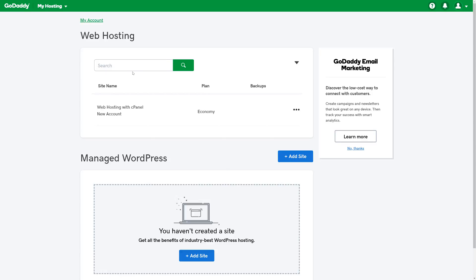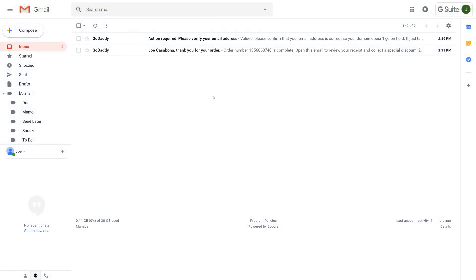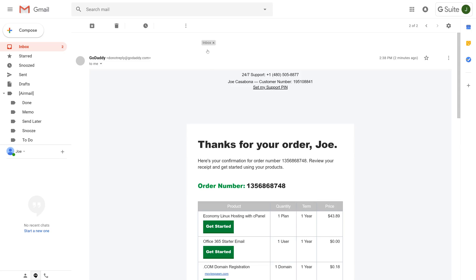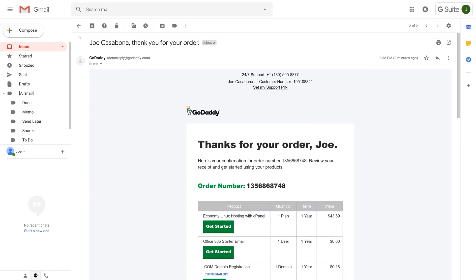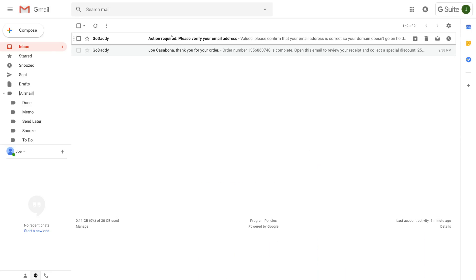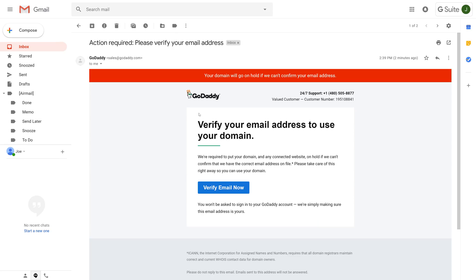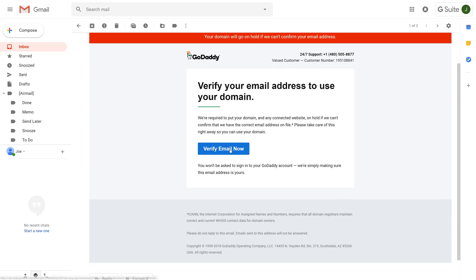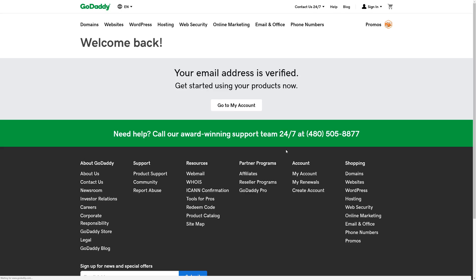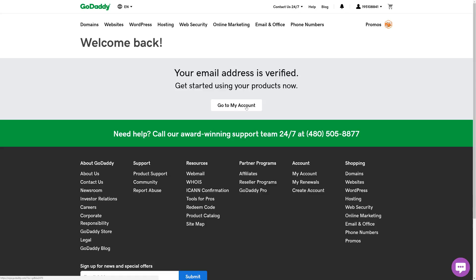Once our account is set up, we'll be brought to GoDaddy's web hosting area. It's worth noting that after our account is created, we'll get a couple of emails from GoDaddy. The first is an order summary. The second requires us to verify our email address to use the domain we just registered. So we'll click Verify Email Now, and our email address is verified.